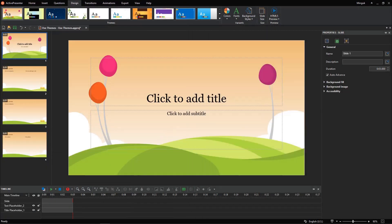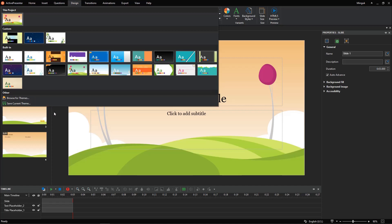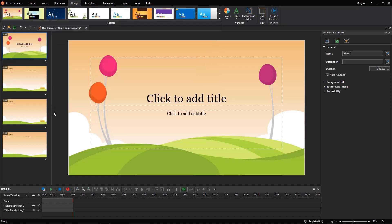Finally, you can save your current theme as a custom theme to reuse later. Click the video how to use custom themes on the screen to know more. Now you've known how to use themes in ActivePresenter 8. Stay tuned for the next useful videos. Thanks for watching.